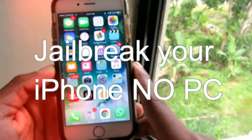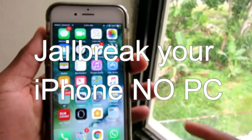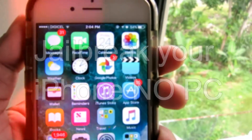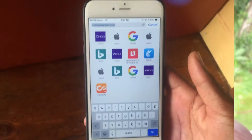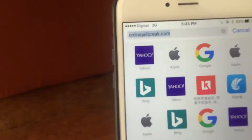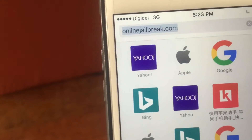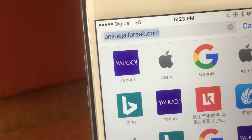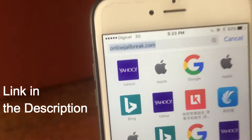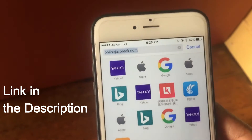What's up guys, as you can see from the title of this video, I'm going to show you how to jailbreak your iPhone without using a computer. All you guys would need is this link that will be down in the description and Safari.